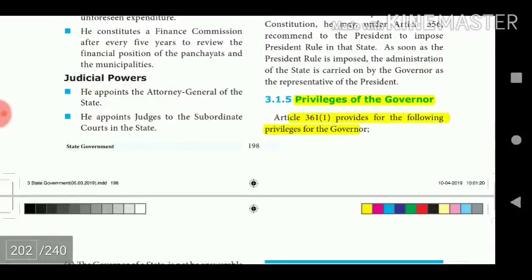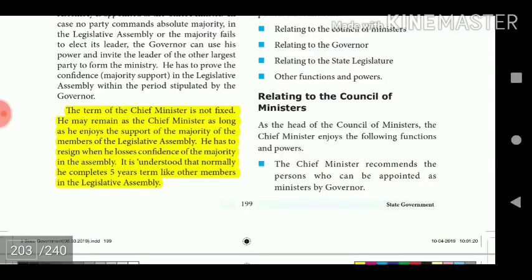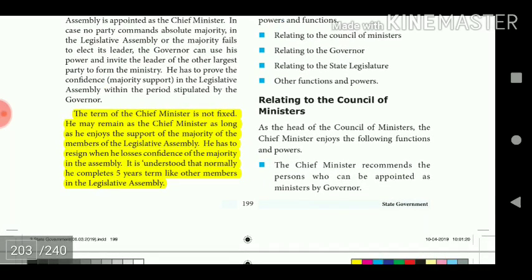Article 361 provides privileges for the Governor. The term of the Chief Minister is not fixed — he may remain as Chief Minister as long as he enjoys the support of the majority of members of the Legislative Assembly, and must resign when he loses the confidence of the majority. It is understood that normally he completes a five-year term like other members of the Legislative Assembly.